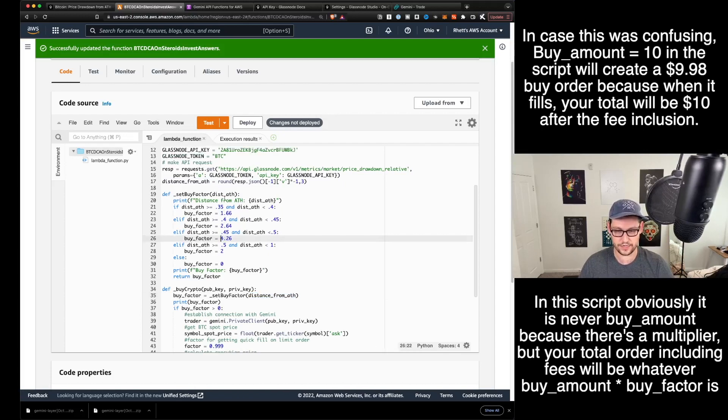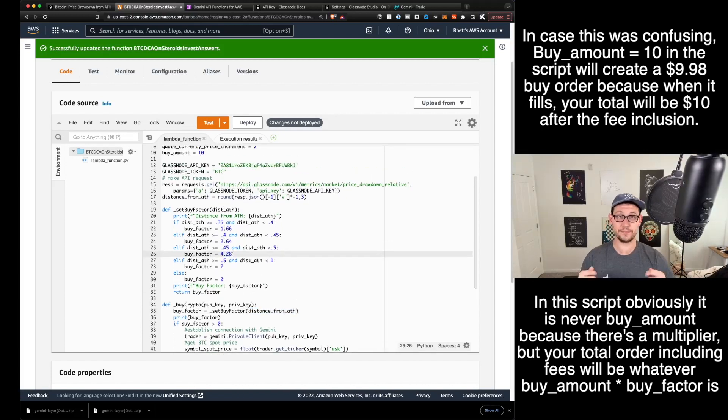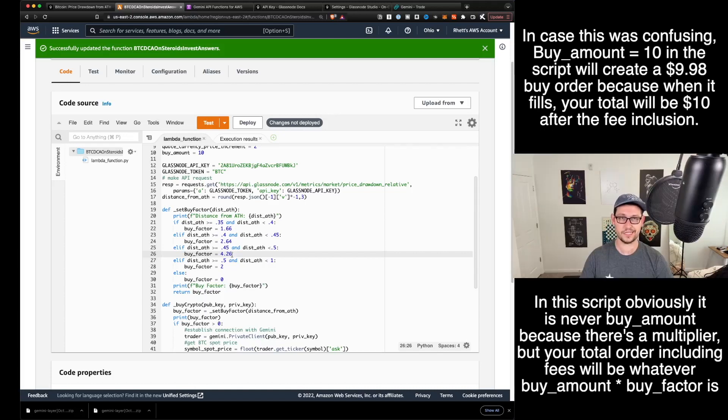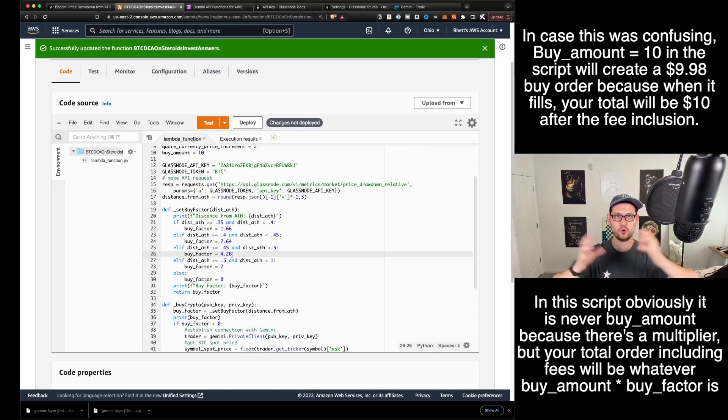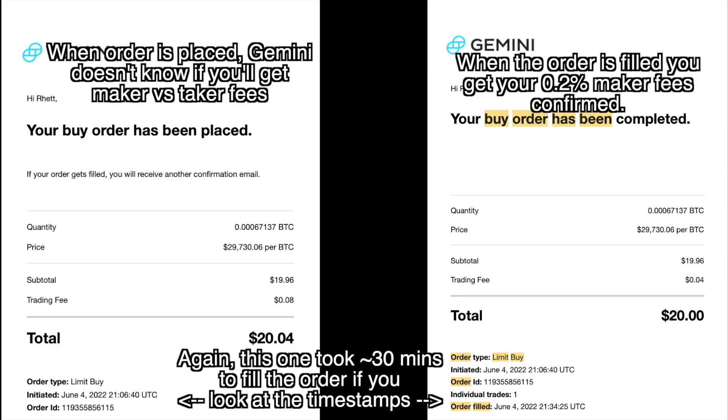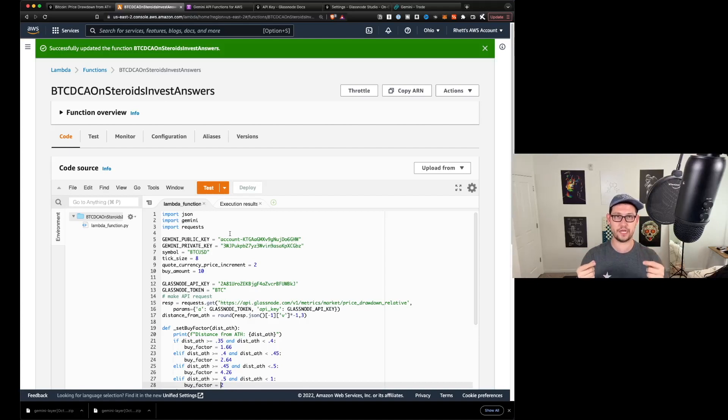So the current spot price is $29,754 and our limit order was set for $29,724. It is a limit order so that we can get lower fees. And then with that fee inclusion, it should be rounding our buy up to the total amount that we actually wanted to purchase. So now that we've seen that the script works and it's actually making the buys over on Gemini, let's see how now we can automate the script to run every Monday, just like InvestAnswers was talking about.